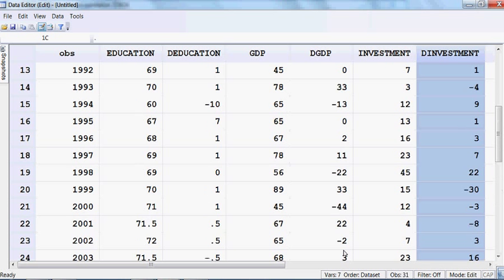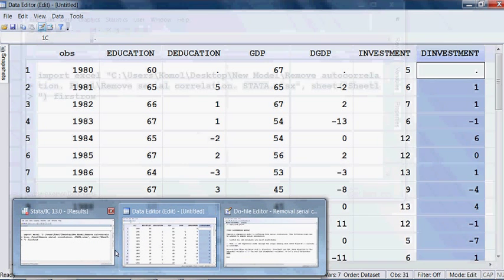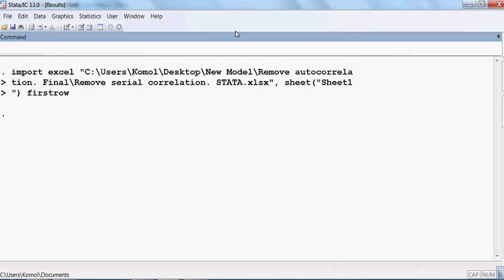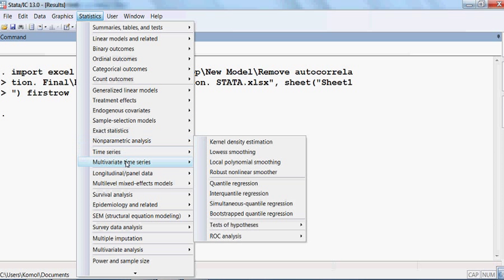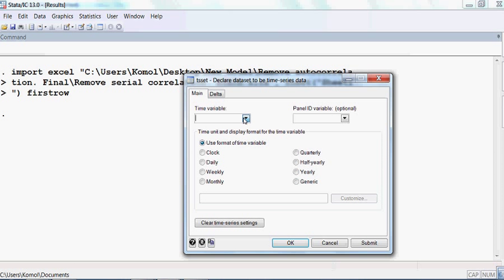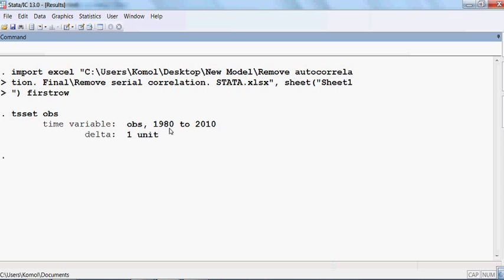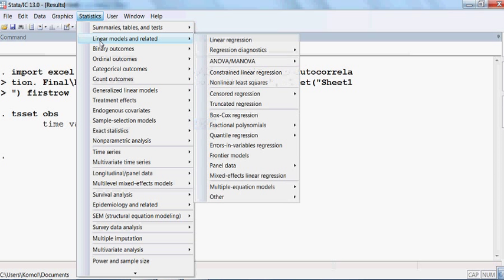Now we can run the original model first. I go to Statistics, then select Time Series, then Set Up Utilities to declare the dataset as a time series. I select the observation period from 1980 until 2010. Then I go to Statistics and select Linear Model Regression.